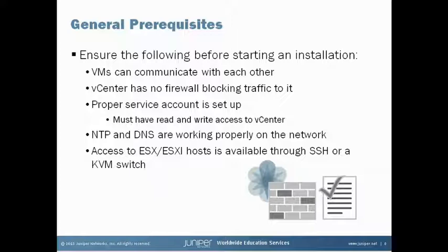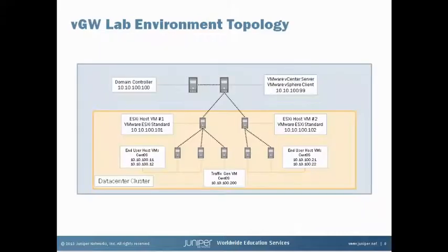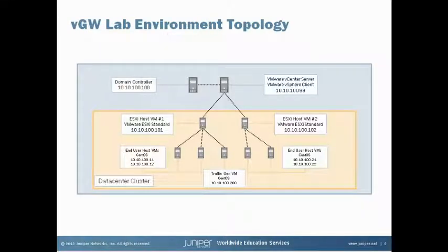You need to verify that a proper service account is available for the SDVM to use. Also, NTP and DNS should be properly working on your network. And finally, access to the ESXi host should be available through SSH or a KVM switch should problems arise during installation. This slide here shows the virtual lab environment that we're going to be using today. You might want to take a second and pause this video and study this for a few moments.